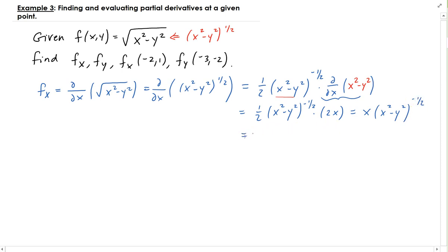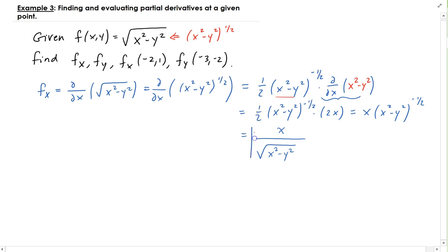That is the same as writing x over the square root of x squared minus y squared. So this is our partial f with respect to x. Now we need to find the partial f with respect to y.